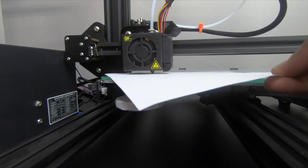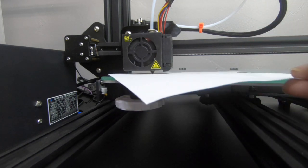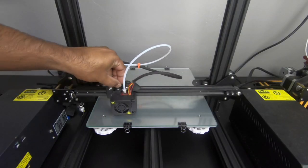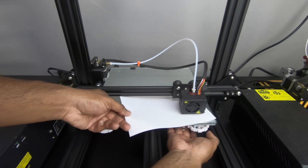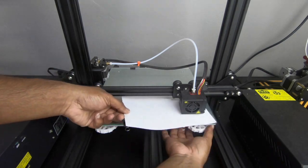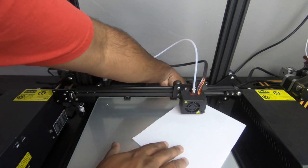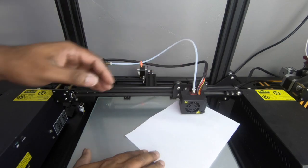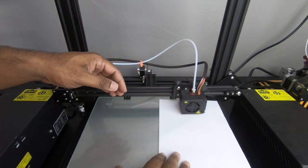Once we've leveled this corner, what we're going to do is move on to the other three. So we're going to repeat the process on all three remaining corners. So we did the front right, now we're going to do the back left.